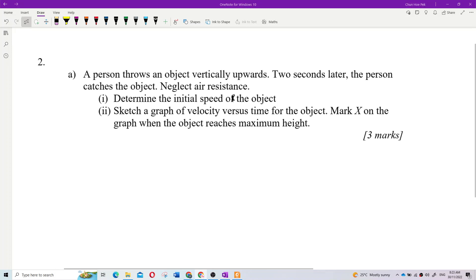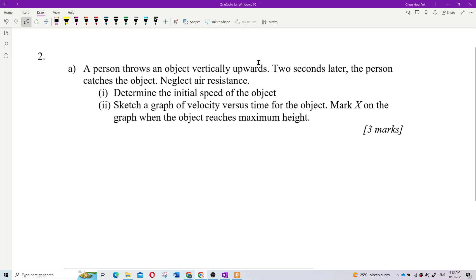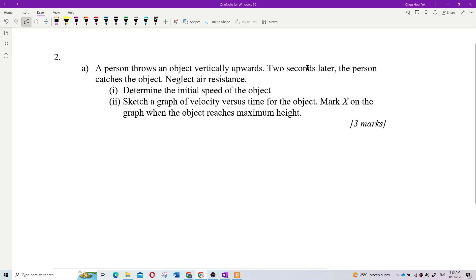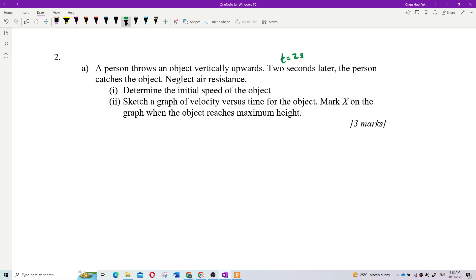This question relates to kinematics of linear motion from an earlier chapter. The object is thrown vertically upwards and two seconds later it is caught, so the time given is two seconds. This is actually a free fall case.